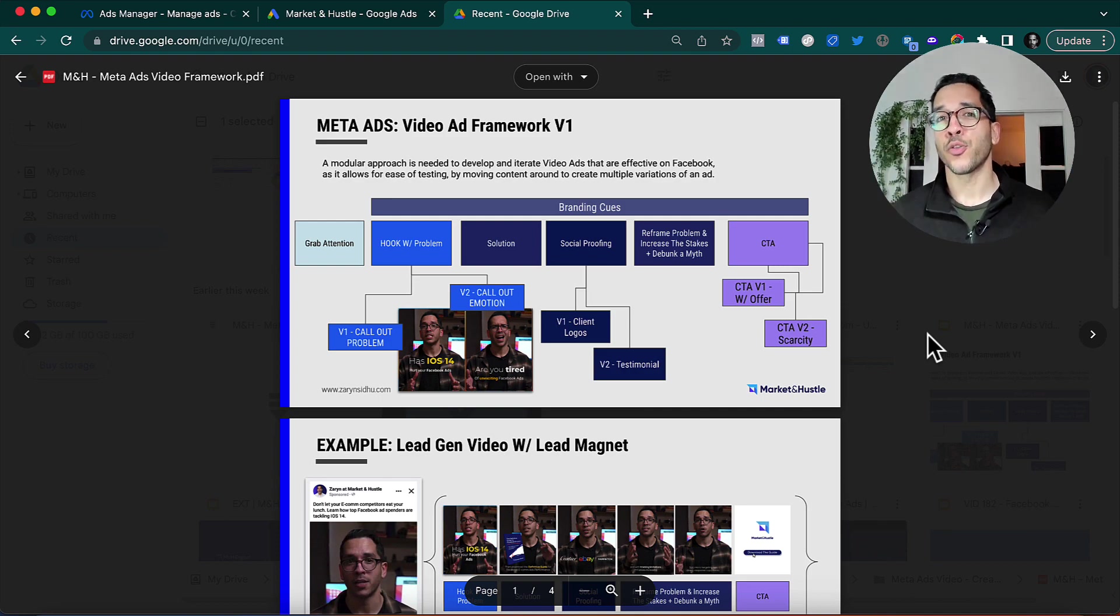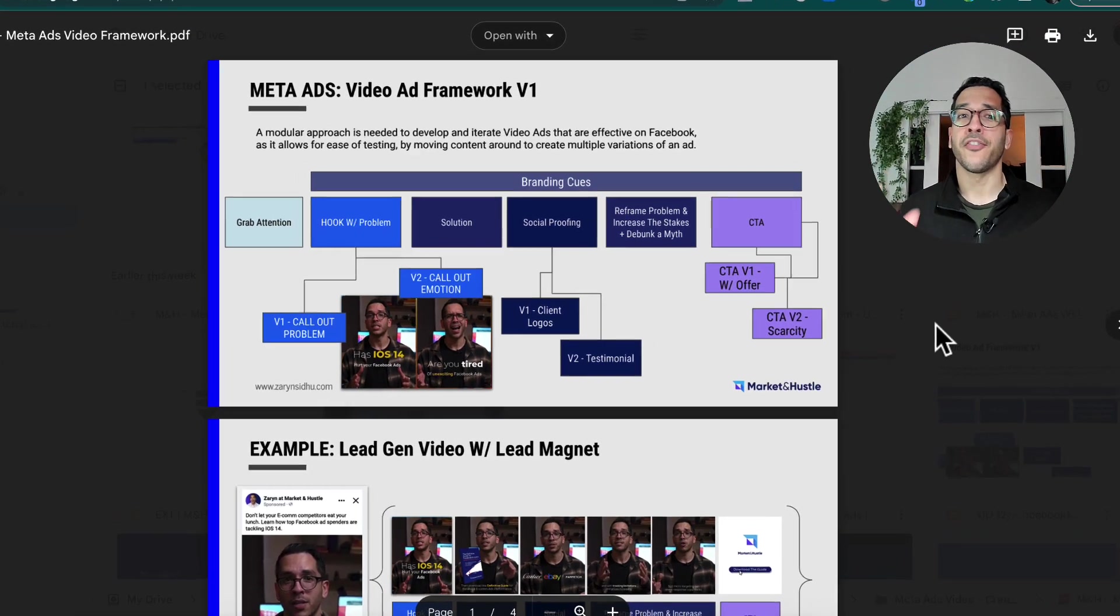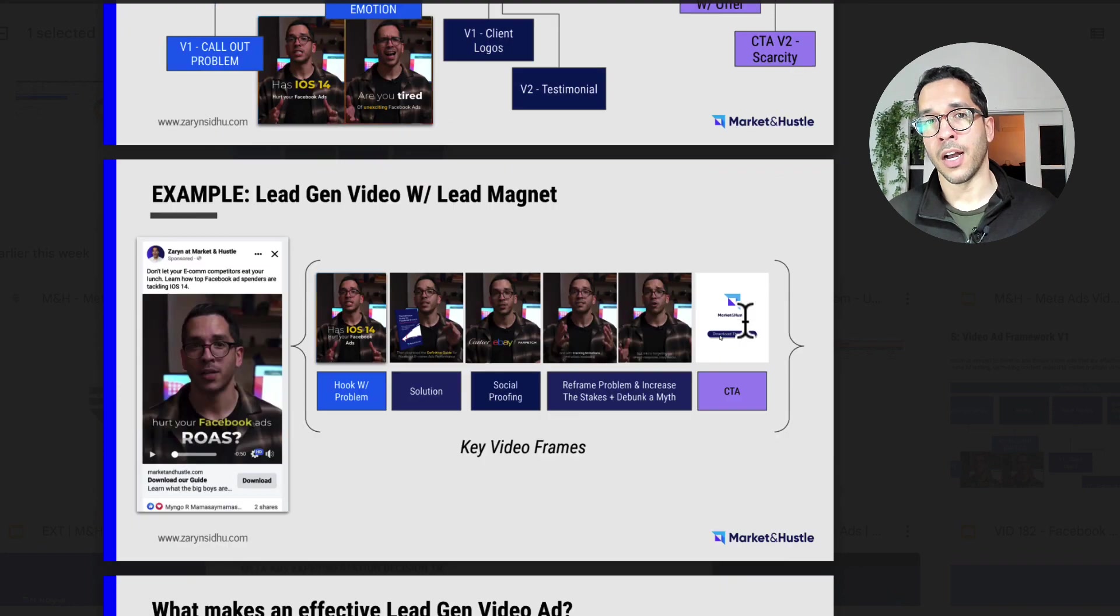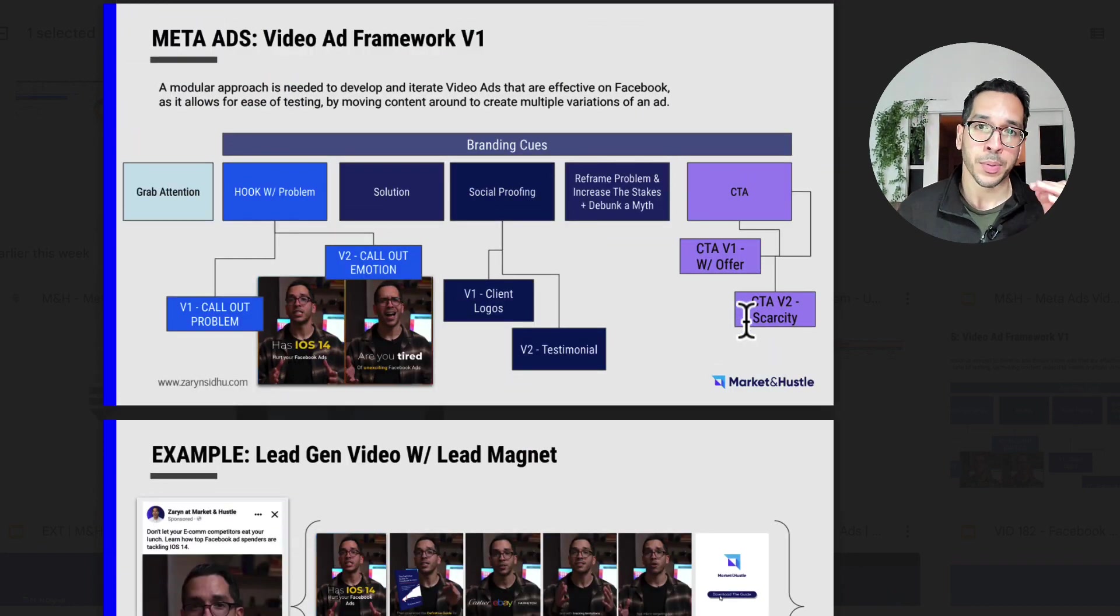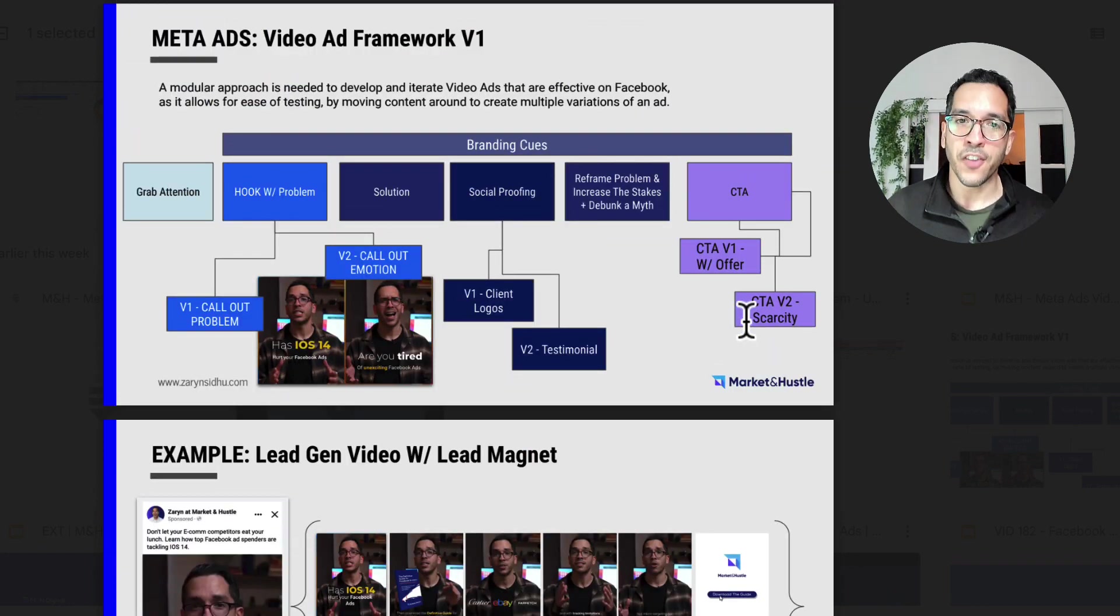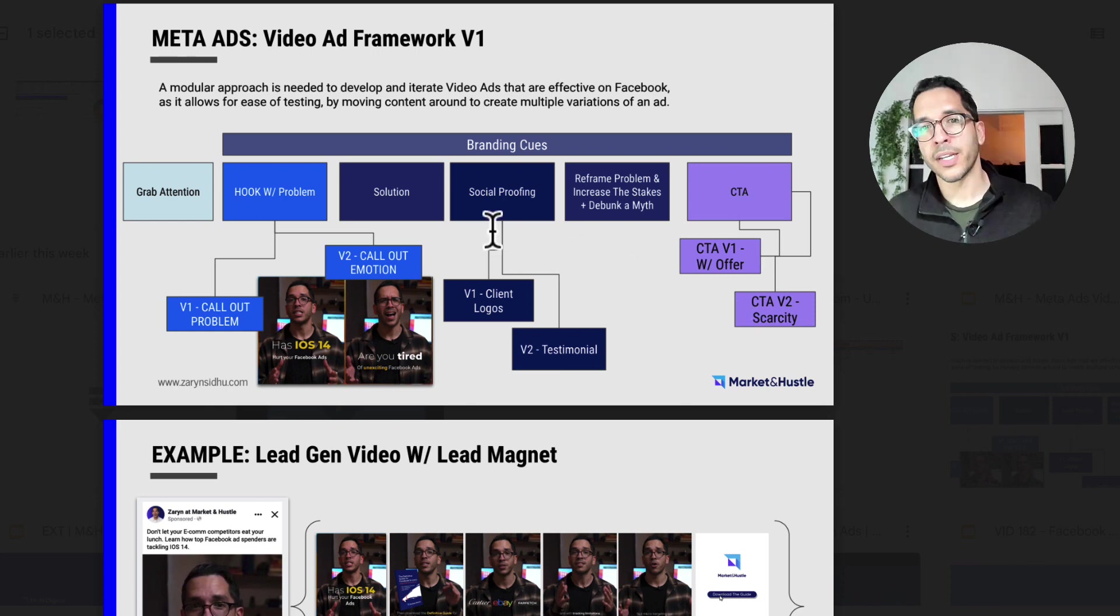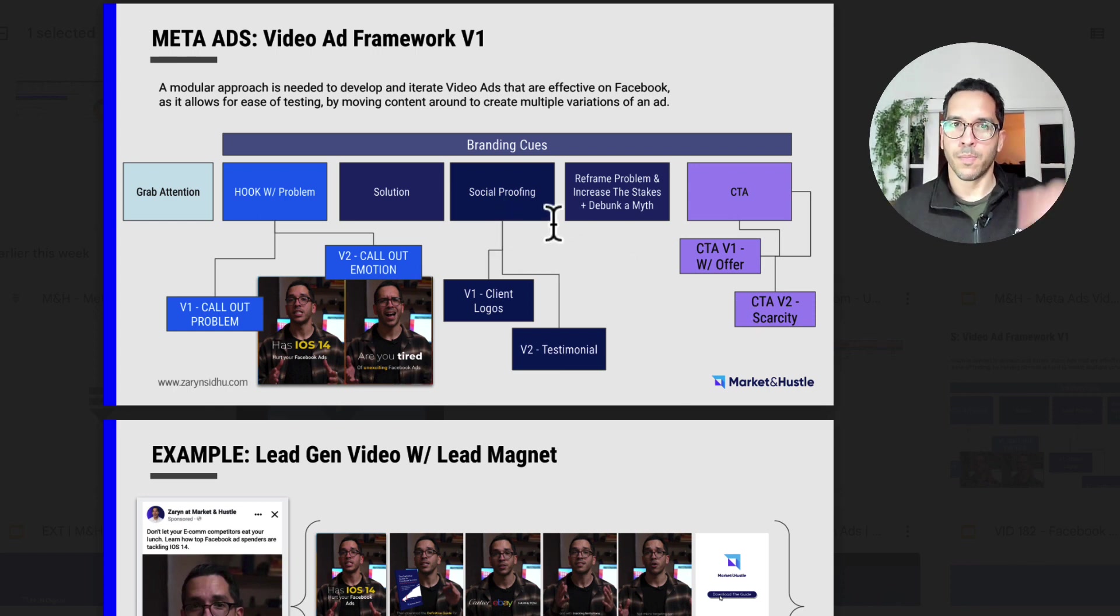That's why I put together this one pager cheat sheet that can help you develop an effective video with my video ad framework. Grab it below, follow the link in the description. And as always, I'll see you in the next video. Peace.